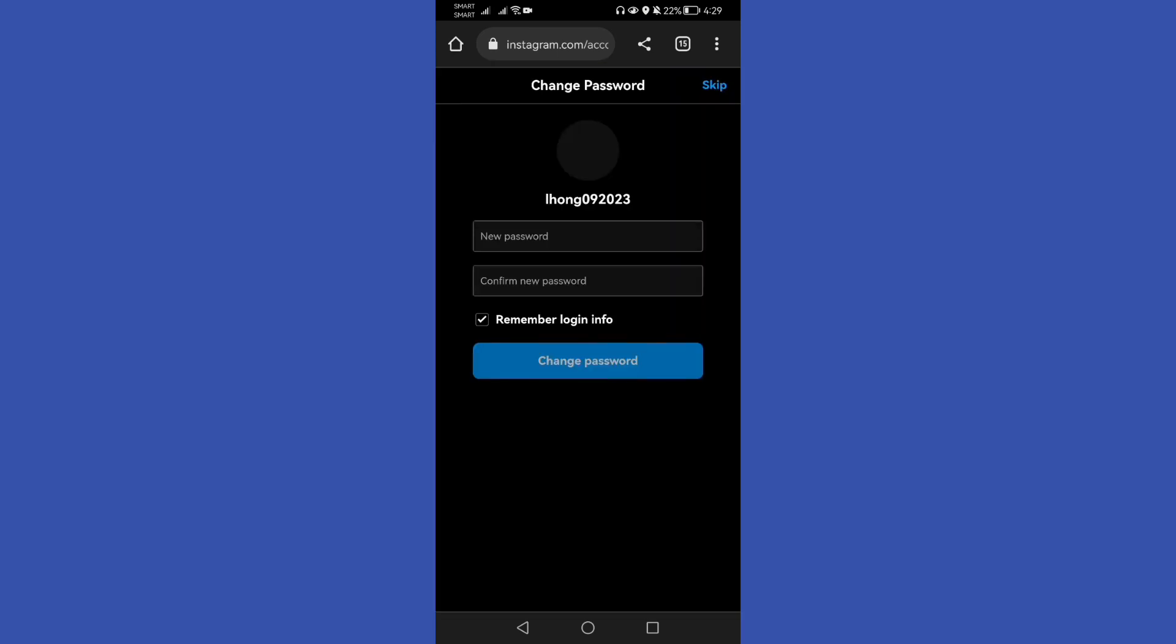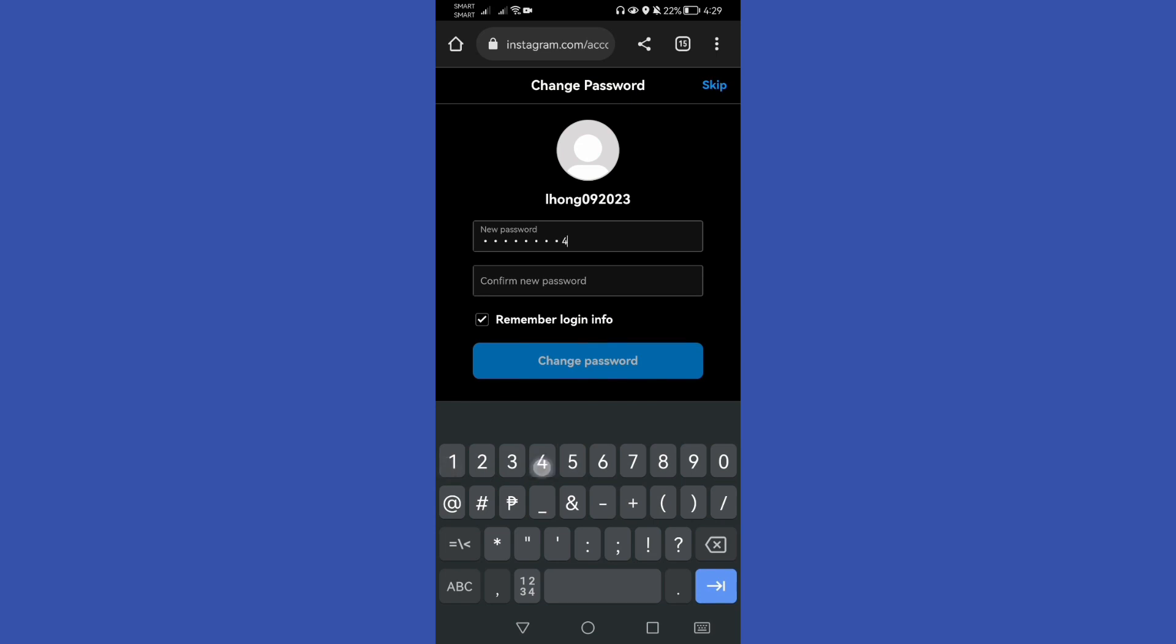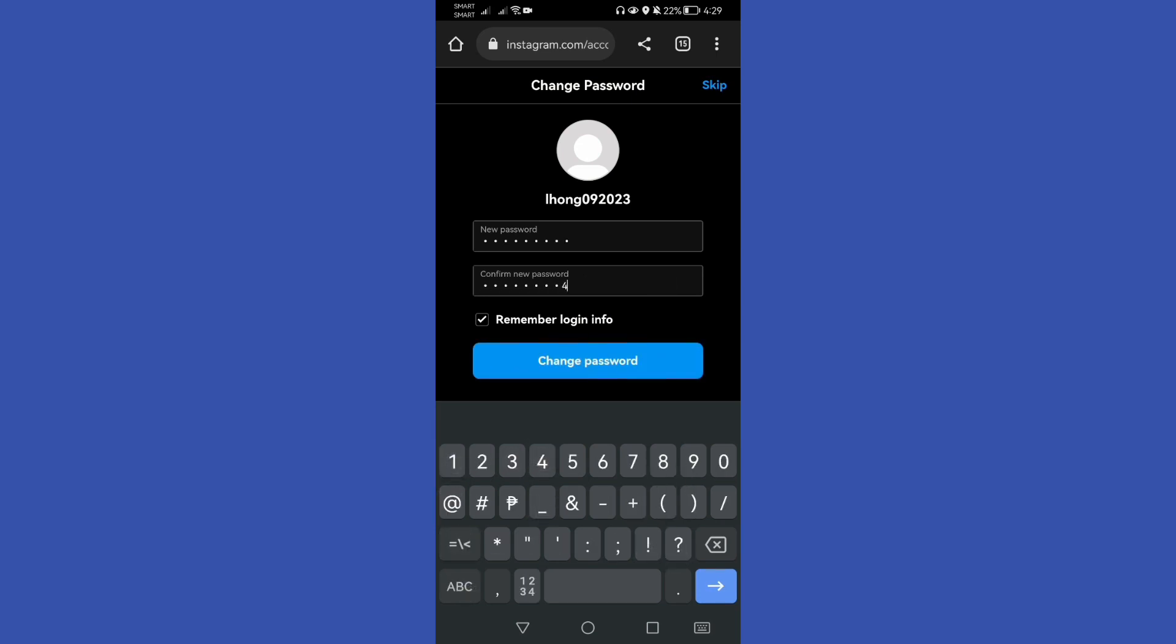Then it will ask to create or to type our new password. Let's put our password here.